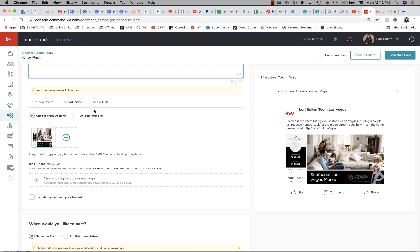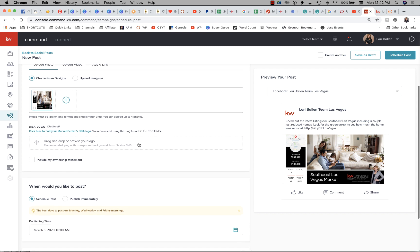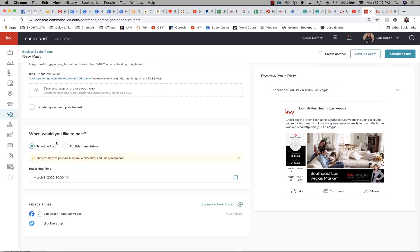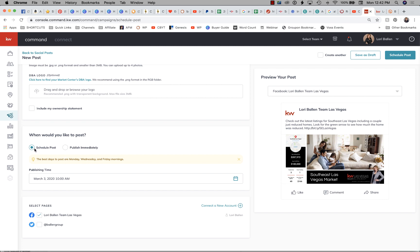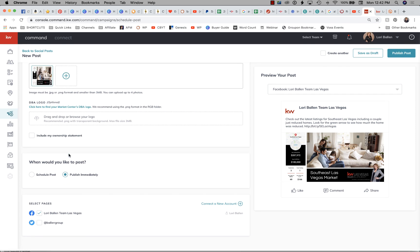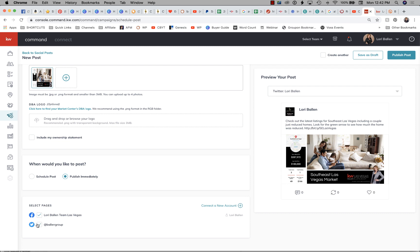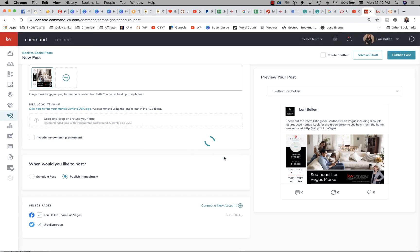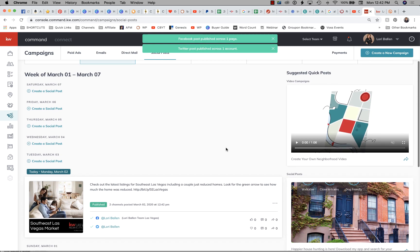In another video I'll show uploading a video or other media, but for now we can leave this as is. We don't need to add the DBA logo separately since our design covers that. For when to post, we can publish immediately or schedule. I haven't posted one today yet so I'll publish immediately. I'll select Twitter and my Lori Valentine Facebook page, then publish the post and confirm.